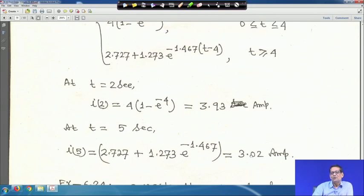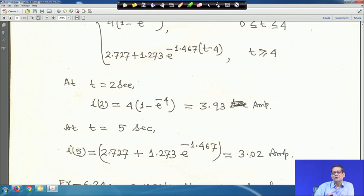With this, we close the first-order DC circuit discussion — 23 problems of different types have been solved, covering all parts of the DC portion. From the next lecture, we will go to single-phase AC circuits. Since complex numbers will be involved, we may restrict to 7–10 numericals per chapter.